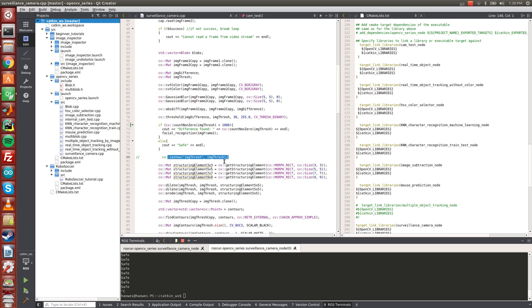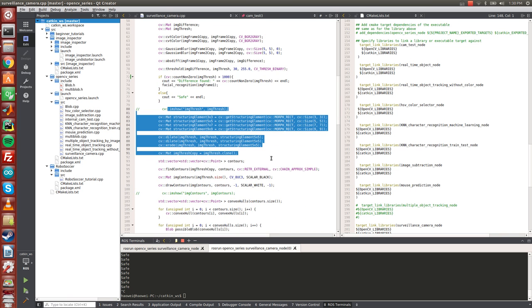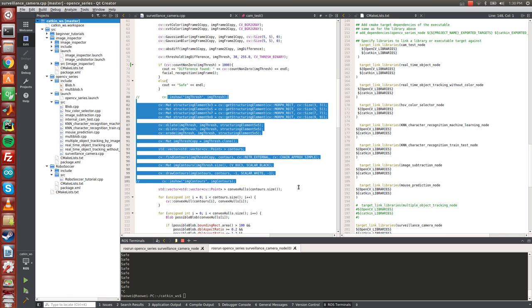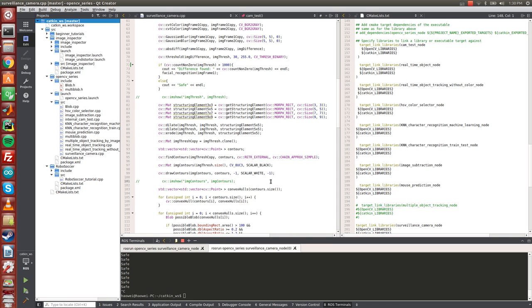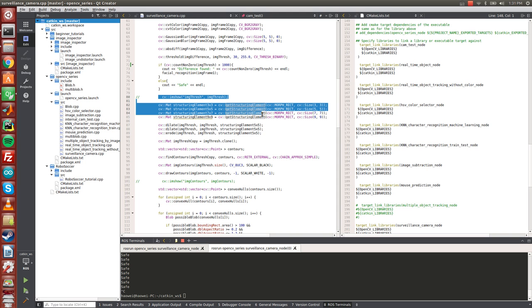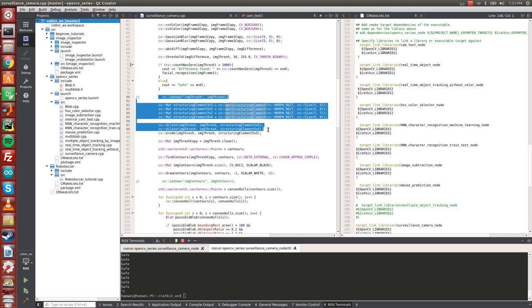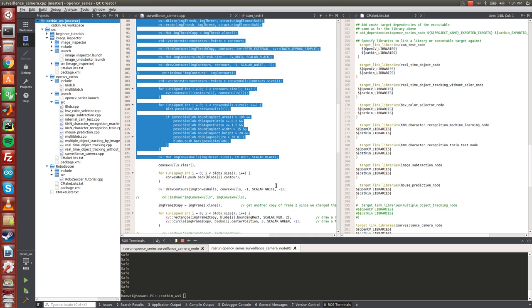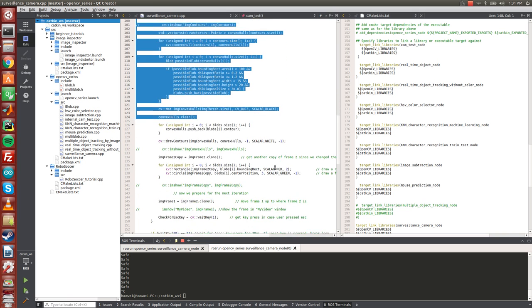And later, there are blocks of code to draw the contours of the convex hulls, which I did not show in the video. These are not very relevant for this personal face surveillance camera application, and that's why I didn't show it in the video.